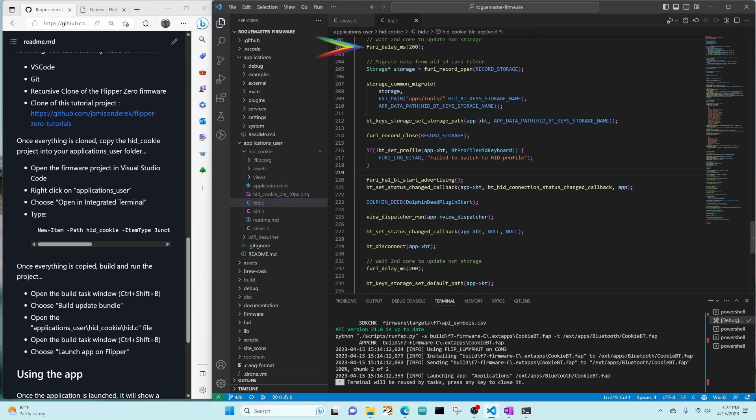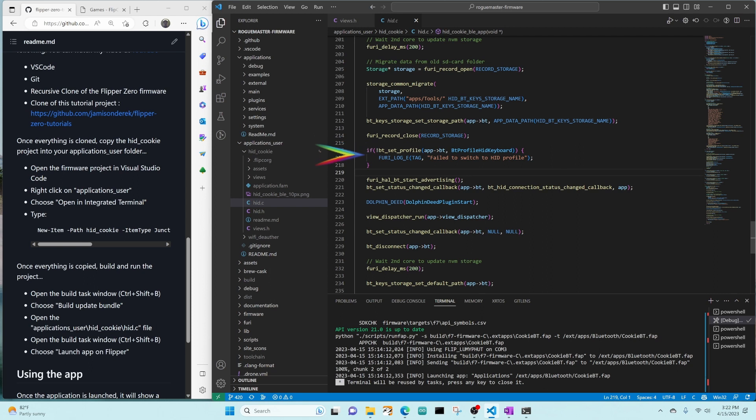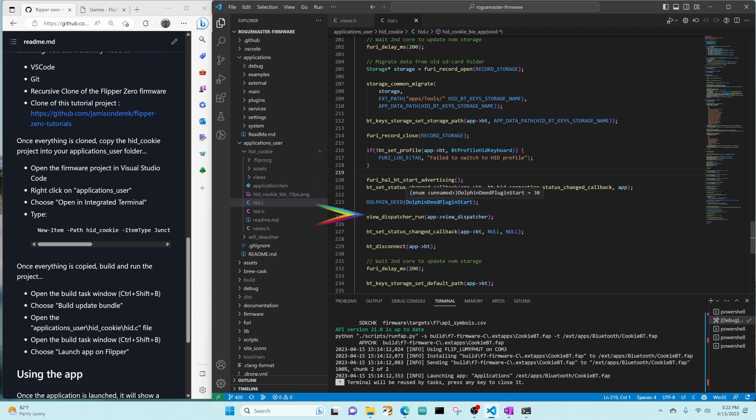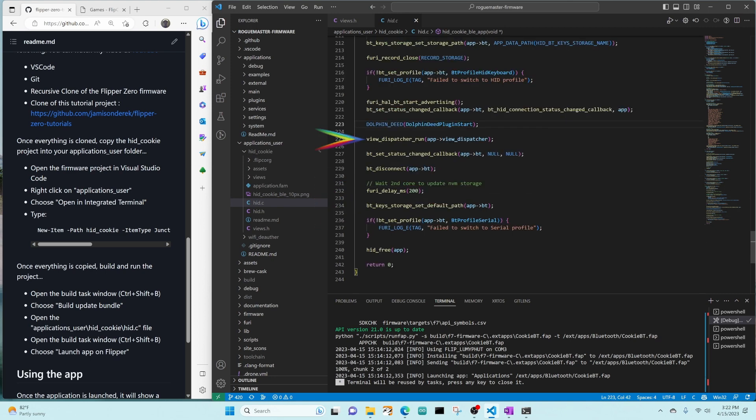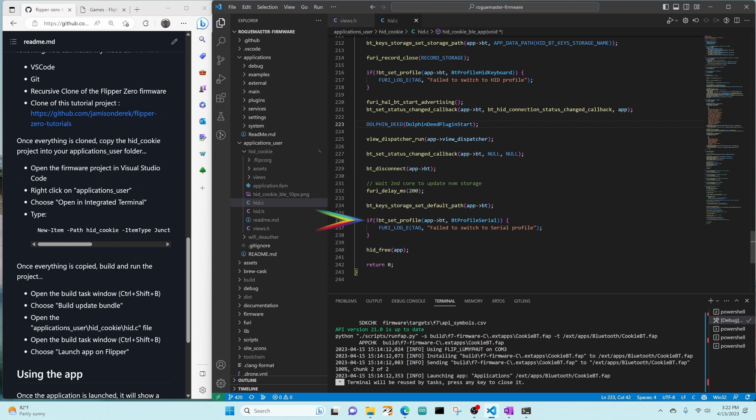It's going to disconnect Bluetooth, wait a little bit, migrate your storage profile, set some Bluetooth profile. Then it's going to start advertising the Bluetooth flipper every 100 milliseconds, and it's going to register a callback for when the connection disconnects or connects. It's going to feed the dolphin, and then start running our app. When the user presses back from the submenu, it's going to exit the application by disconnecting Bluetooth, waiting, changing the storage path, setting the Bluetooth profile, and freeing resources.